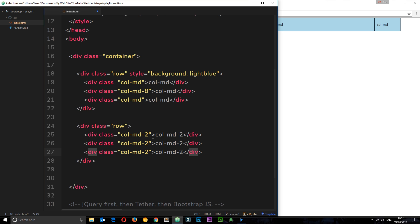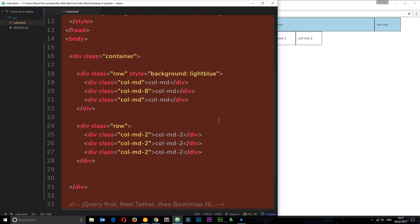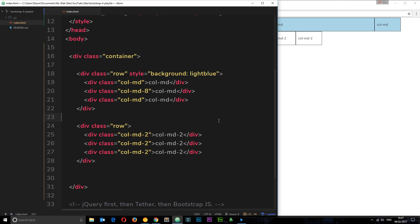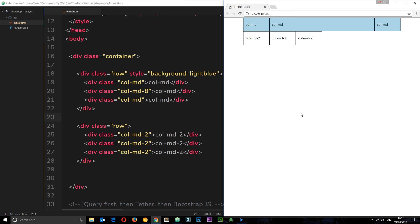So now all of these take up two columns in width. If I save this and view it in a browser, now we can see each one of those takes up two columns in width. That only adds up to six columns, which is why they're only taking up half of the horizontal space. That's fine, we can do that in Bootstrap. That's not what I wanted to show you.